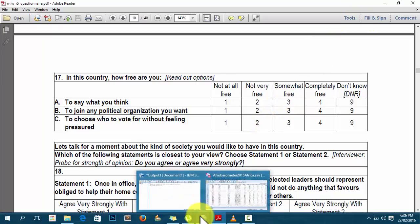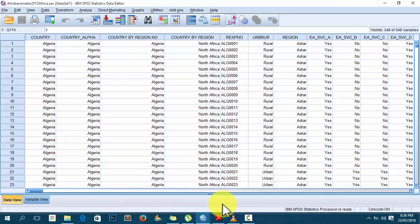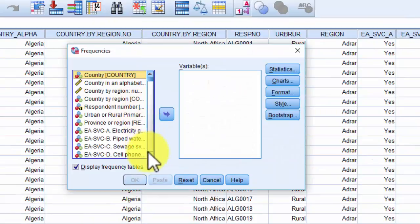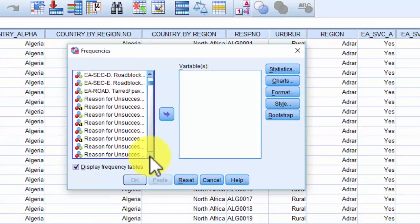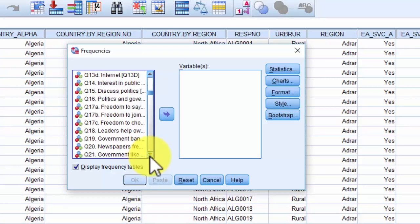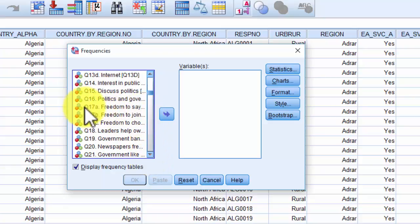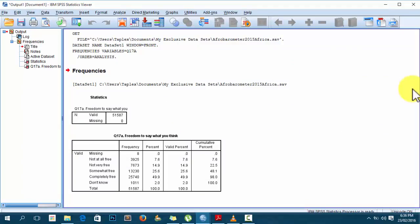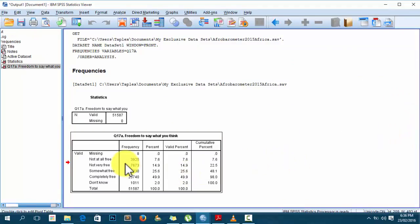Before I turn on that feature, let me show you how the analysis looks without it. I go to Analyze > Descriptive Statistics > Frequencies, scroll down and find variable question 17a — 'freedom to say what you think' — and transfer it to the variables box. I just want to display the frequency table, so I'll click OK.